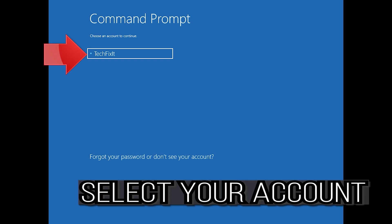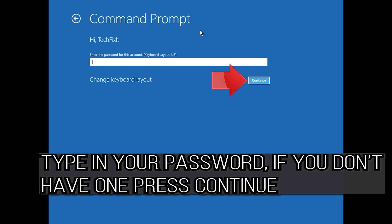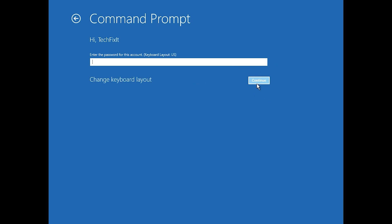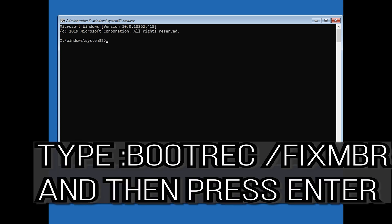Select your account and type in your password. If you don't have one, just press Continue. Now type bootrec /fixMBR and then press Enter.